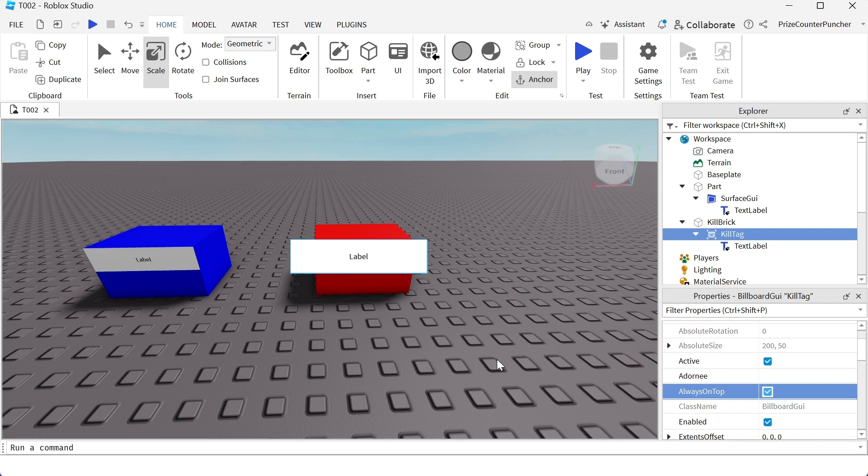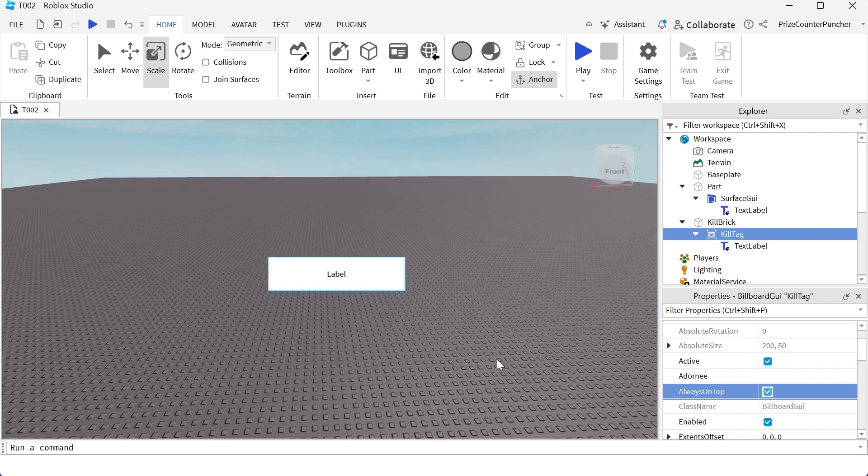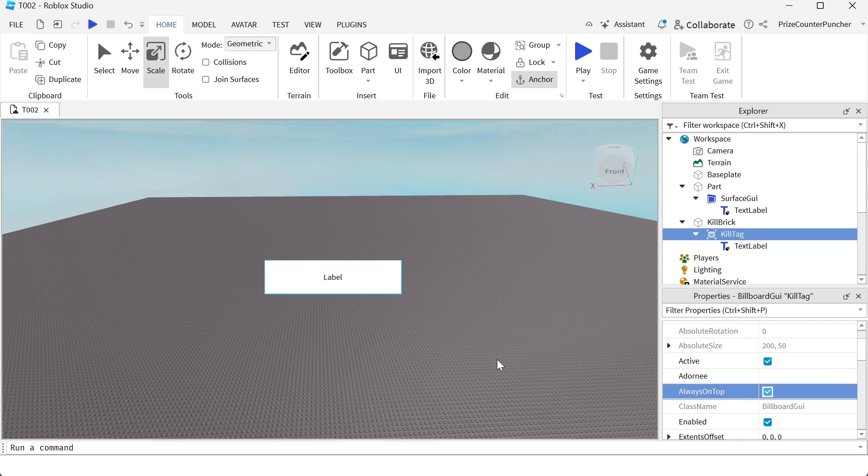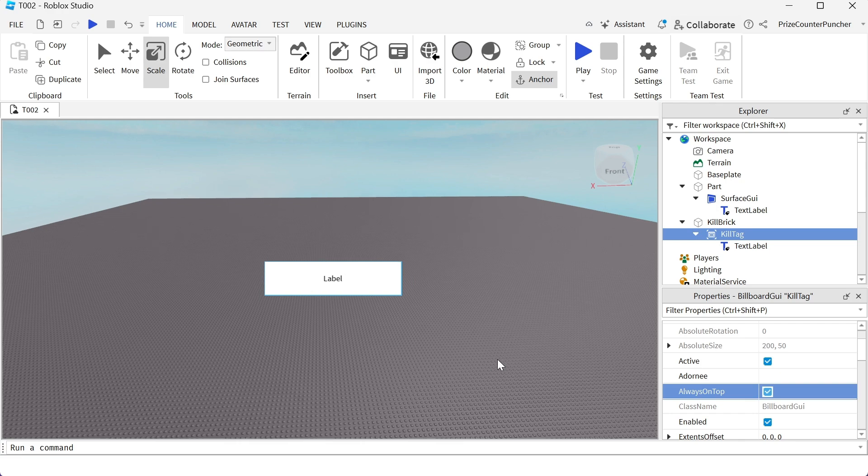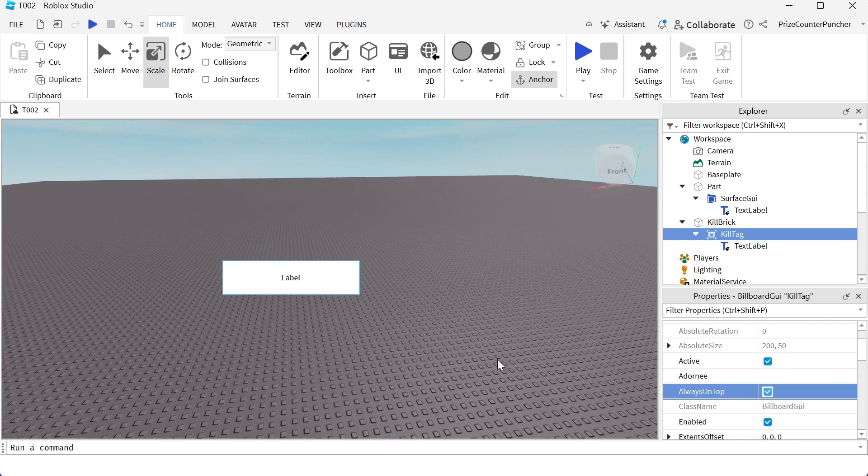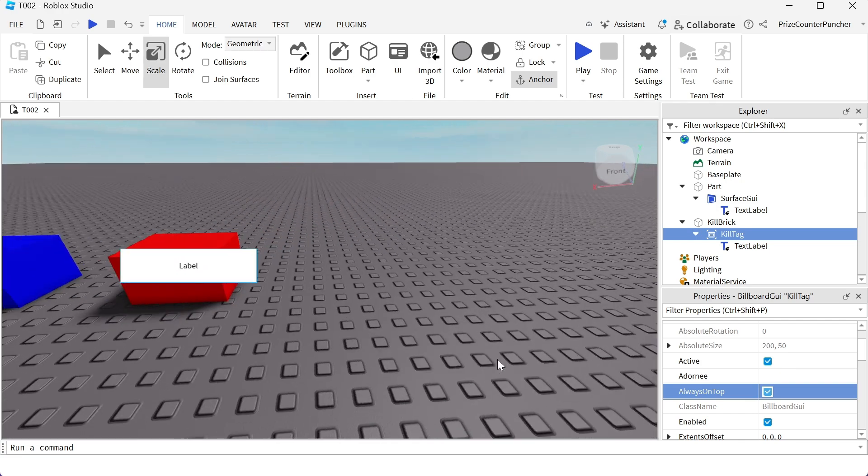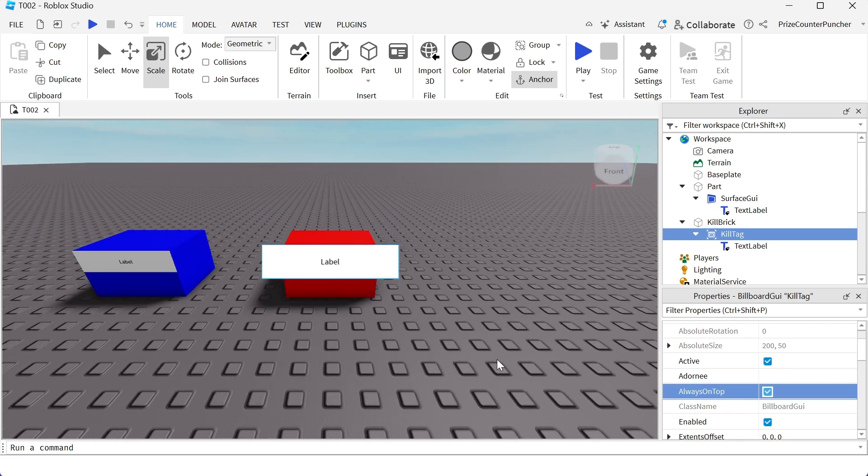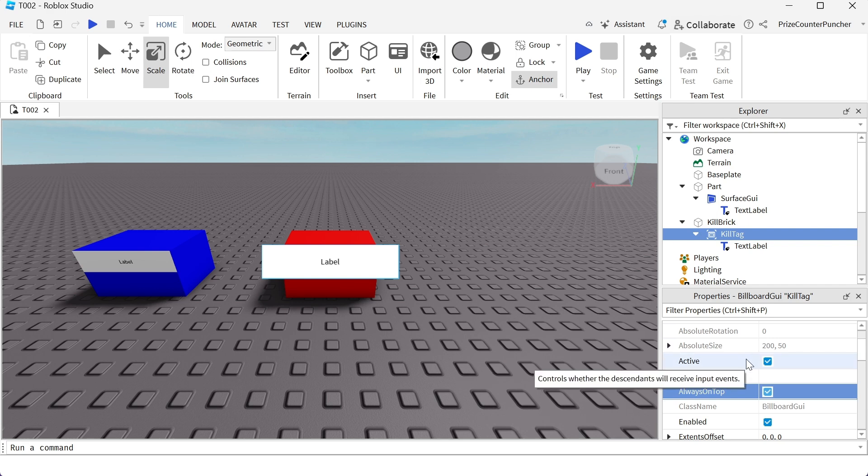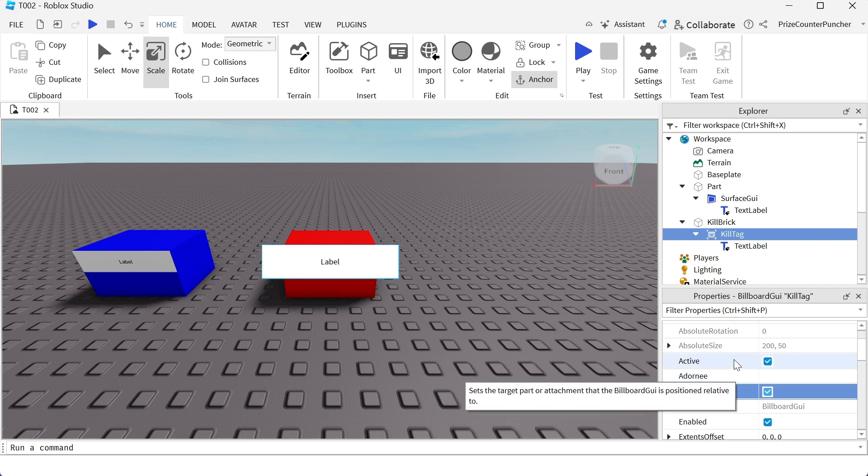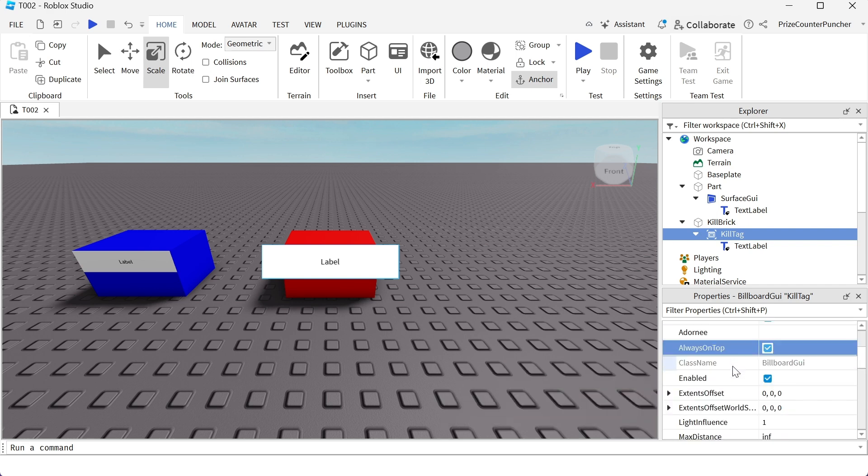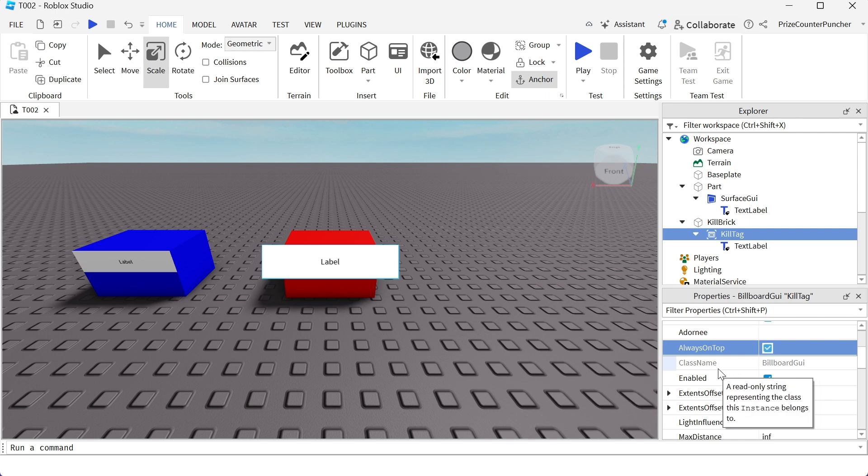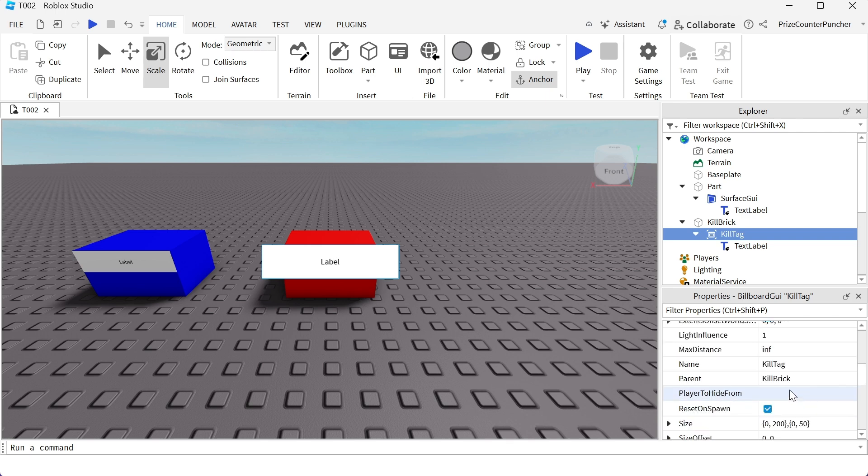Now if I move really far from the object, I can still see the label. And if I move closer, I can still see the label. What I wanna do is I wanna go down to the properties of the billboard GUI and change the max distance.